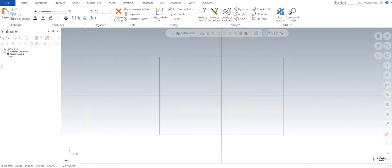Hi guys, Jagbir Singh back with another video on MasterCAM 2022. In this video I will cover a short and simple topic: analyze angle. Let's get started. I'm pretty sure everyone is familiar with how to do drafting and some small verifications of distances and angles using drafting.